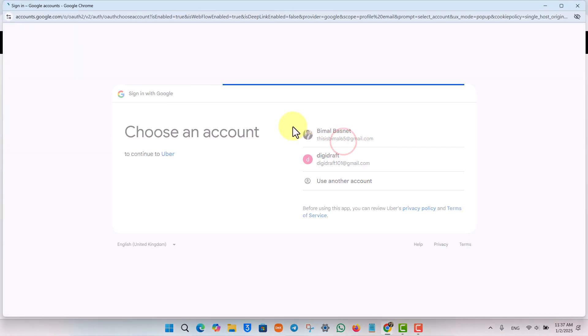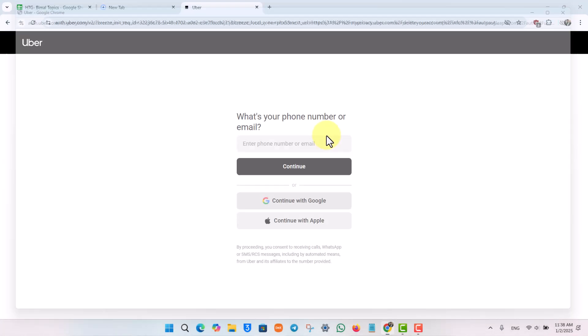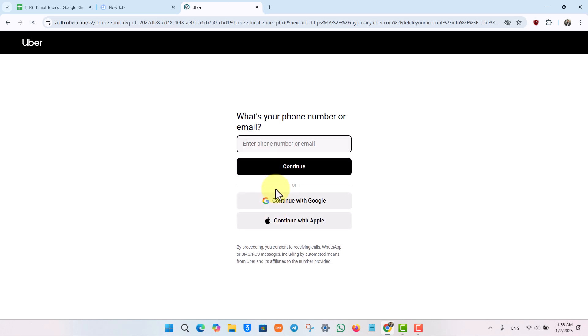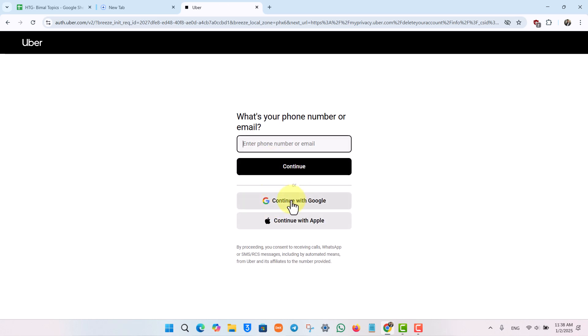After you've done that, you will see all the accounts associated with it and the accounts that are going to get deleted with it.